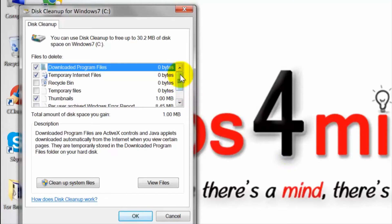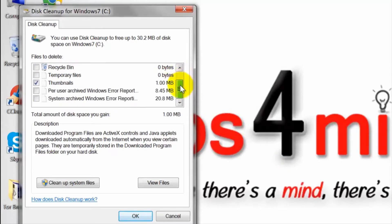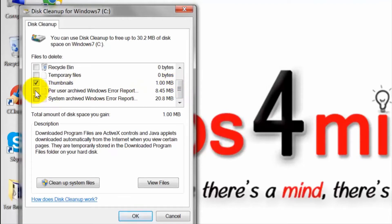Look for the thumbnail and then tick the box. You can also include the windows error report and temporary files to free up more space.